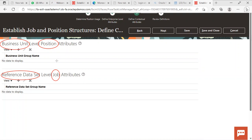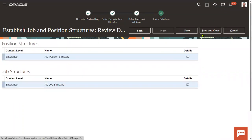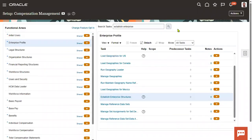Positions are different from one business unit to another, so for every business unit we interact with the client to ask what positions they need. For jobs, they are almost common across business units, so we group them and associate them with business units through reference data sets. Since we are not defining separate structures at BU or reference data set level, the system will consider the enterprise level. We save and close — this is how we define position structure and job structure.